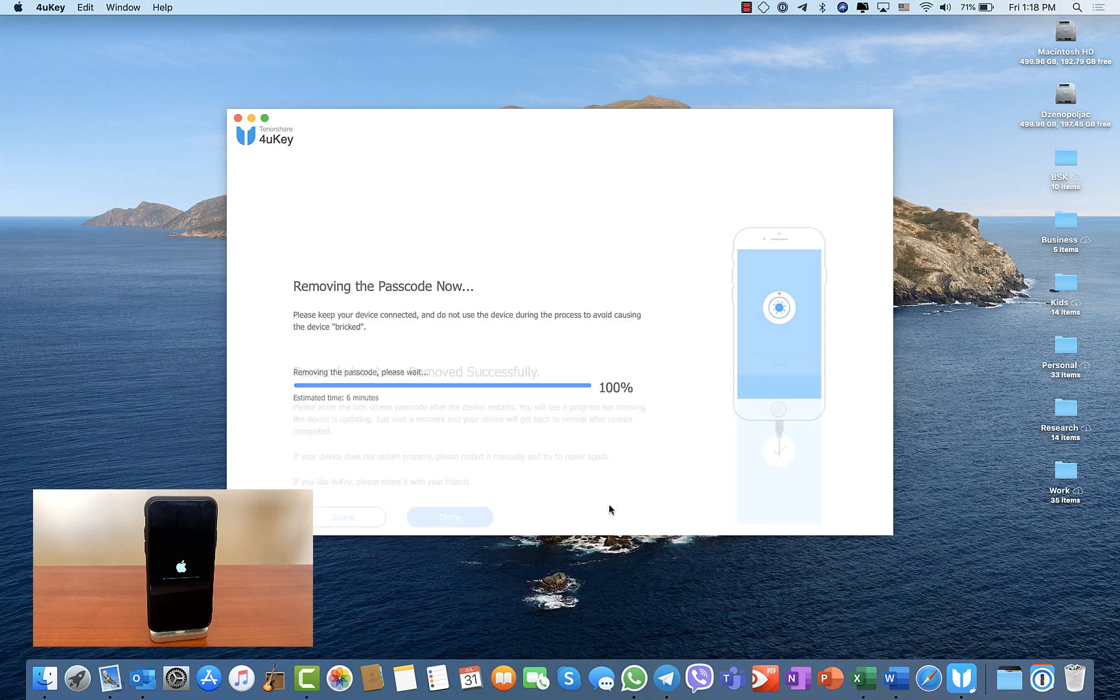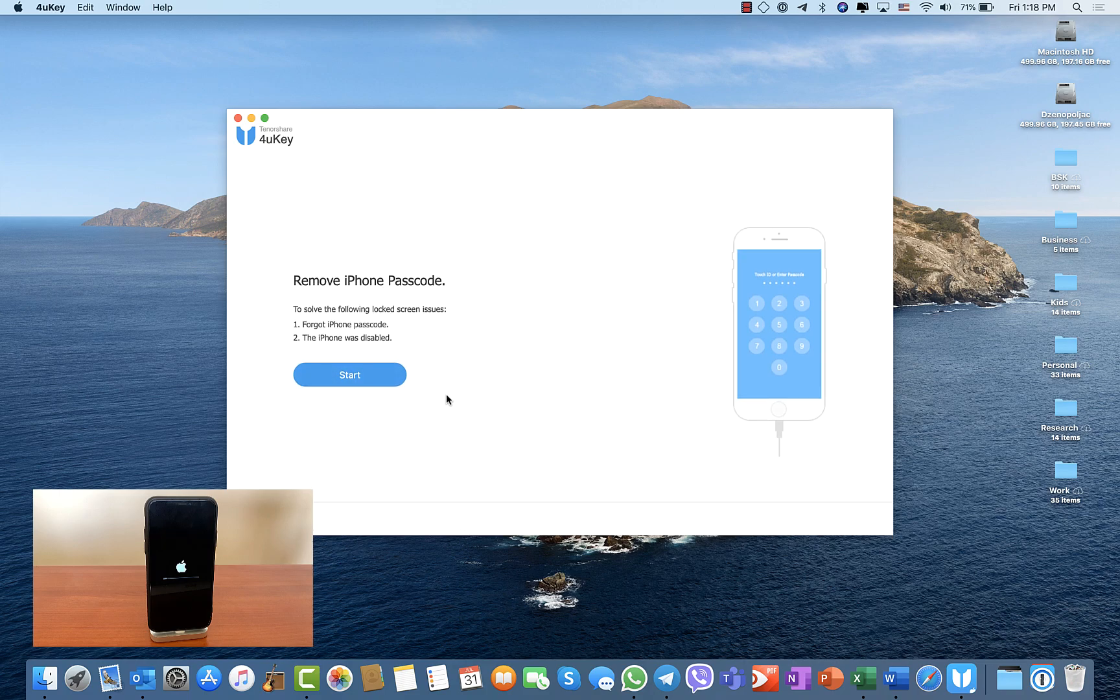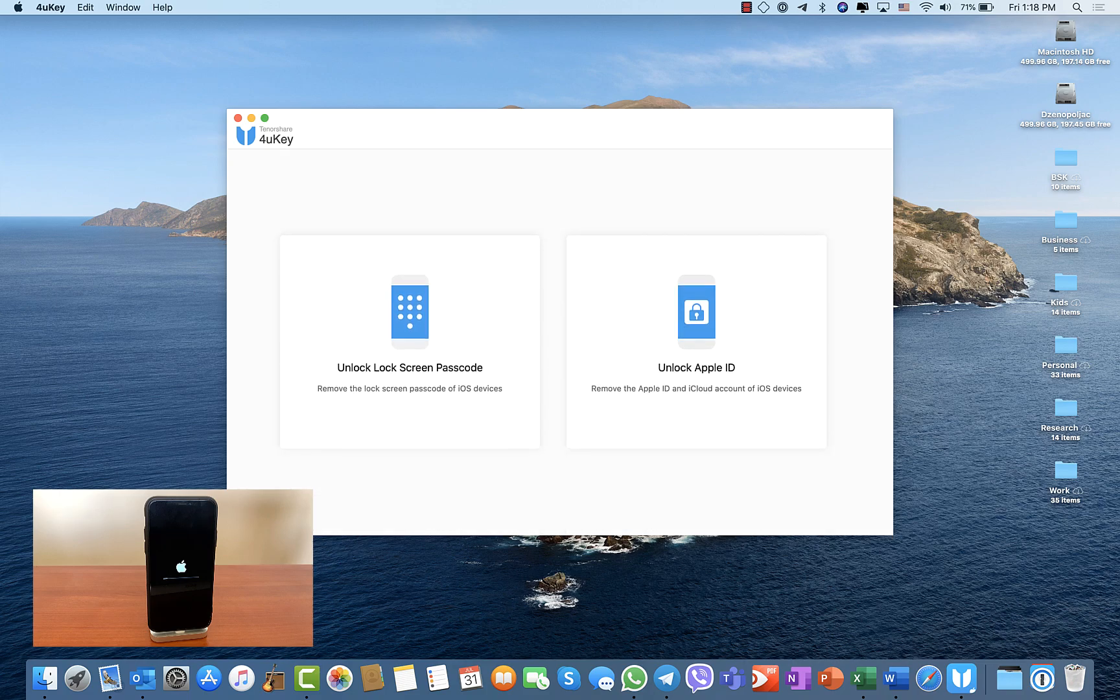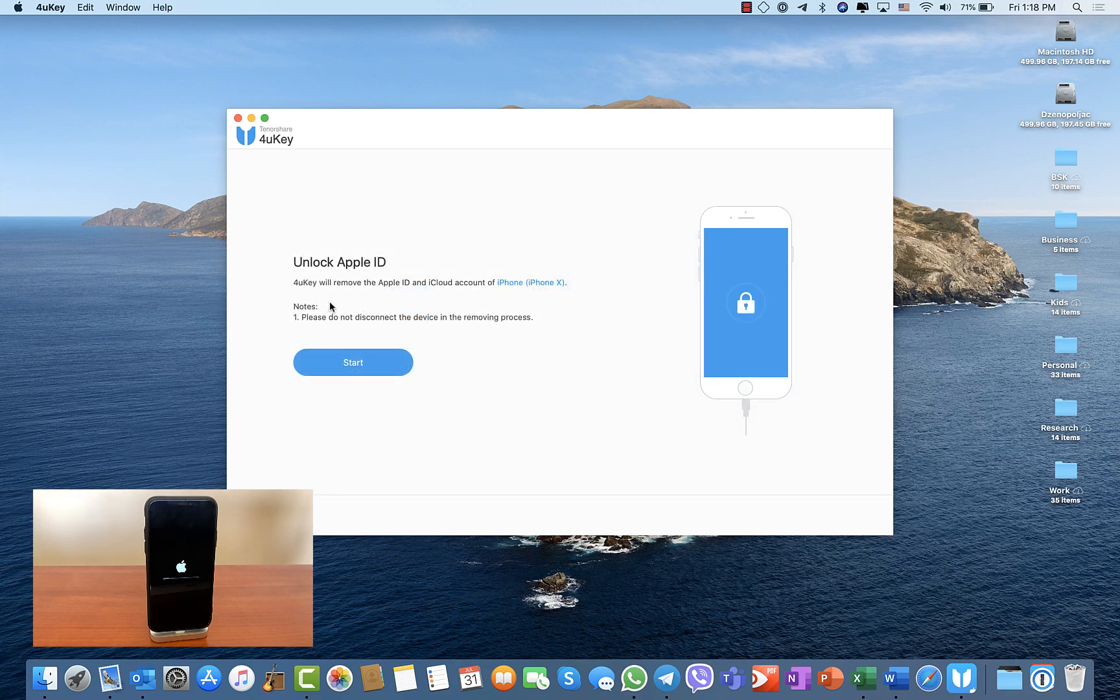So the passcode has been removed successfully, as you can see. What it did was basically restart your phone without using iTunes and removed your passcode. The second option is very useful - you can unlock your Apple ID and remove your Apple ID and iCloud account.